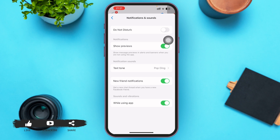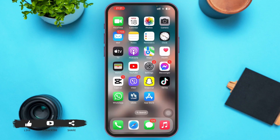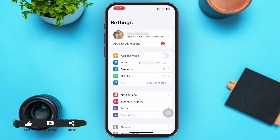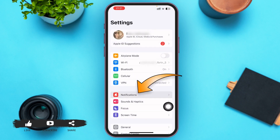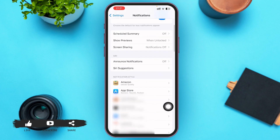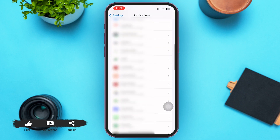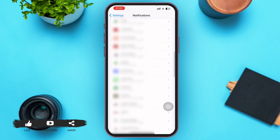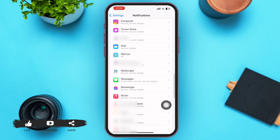Now go back to our home screen. What we're going to do is check if notifications are turned on in our phone. Go ahead and tap on Settings, then tap on Notifications, and here search for Facebook Messenger and scroll down until you find it.